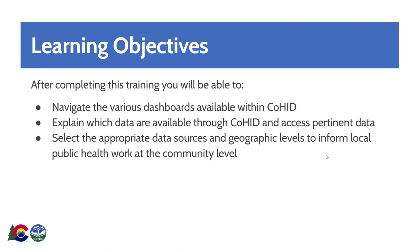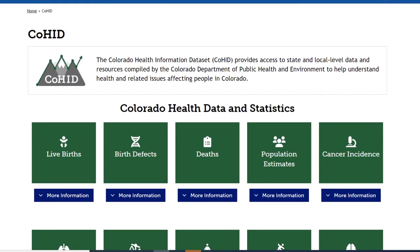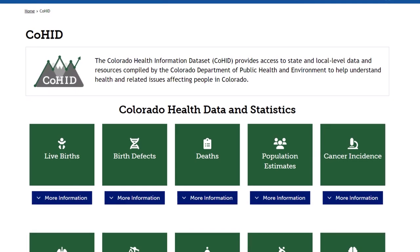Now we will begin the live demonstration of the website. This is the homepage for COHID. These dashboards are a source of data from statewide surveillance systems, hospitals, disease registries, the Census Bureau, and more. These dashboards allow you to explore and visualize data at a number of levels, often including regional and county level estimates.